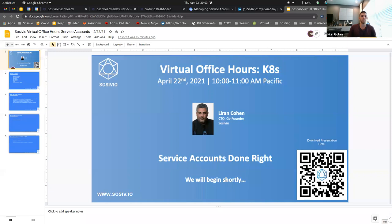I'll introduce Liran, our CTO. Liran is our CTO and one of the co-founders of Socevio. Prior to that, he was the principal Kubernetes architect at Red Hat. He's an expert in networking, IT, security, development, Kubernetes, and many other topics. We're really lucky to have him as our CTO, and with that I'll let him take over.